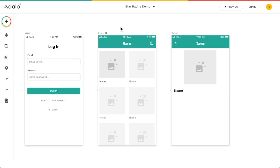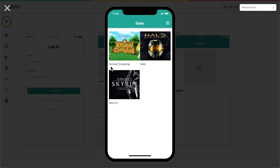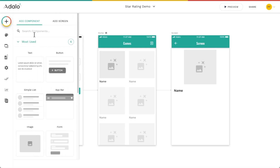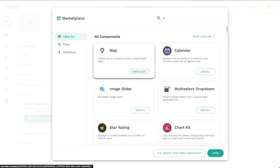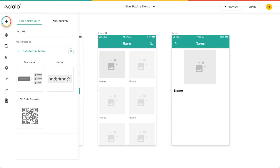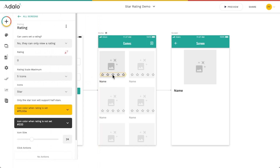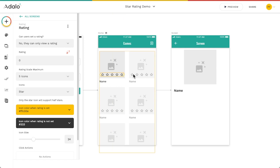So how can we use this? I've got a custom list displaying the image and the name of each game. Let's say I wanted to also display the average rating people give each game. I'm going to go to the marketplace — I've already got the star component installed. When you go back to your list, you can search for 'rating' and it will pop up. I'm going to click and drag it into the first cell of this custom list, and you can see it repeating throughout the list, which tells me it's inside the list.